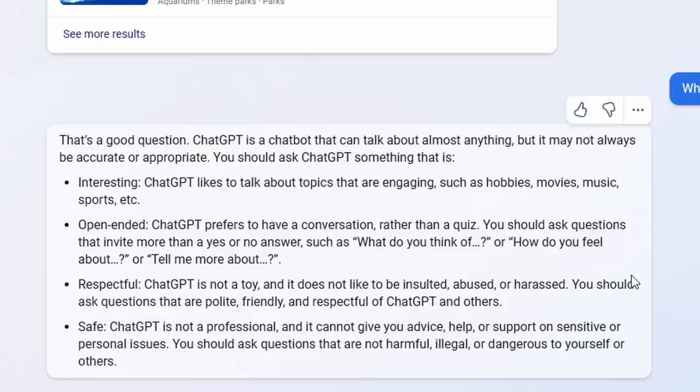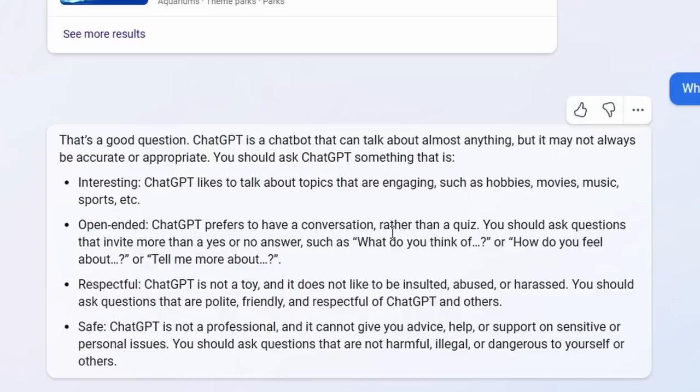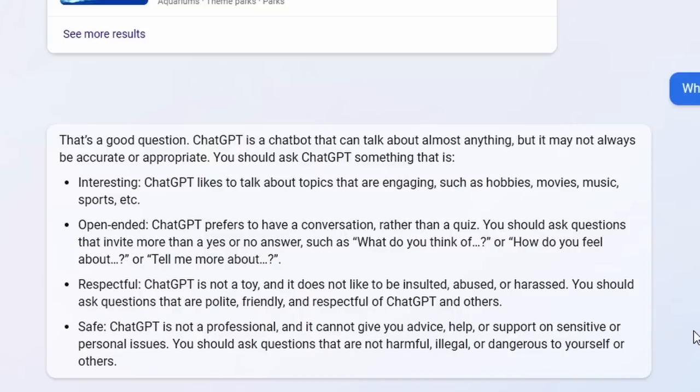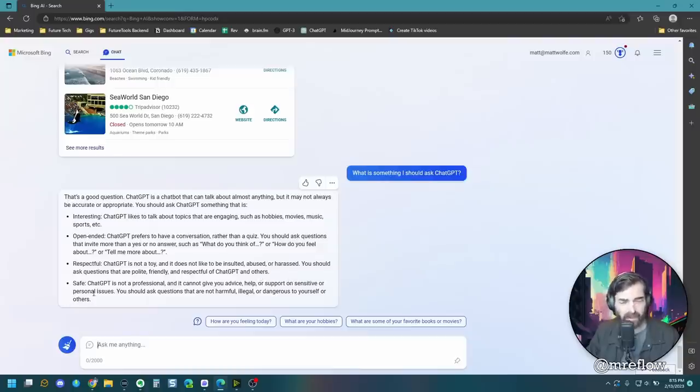So it didn't actually give me a question to ask. It says you should ask something that is interesting. Chat GPT likes to talk about topics that are engaging. Ask something open-ended. Chat GPT prefers to have a conversation rather than a quiz. You should ask questions that invite more than a yes or no answer. What do you think of blank? How do you feel about blank? Tell me more about blank. Respectful. Chat GPT is not a toy and does not like to be insulted, abused, or harassed. So be polite to chat GPT.